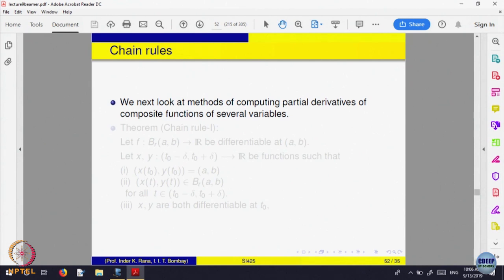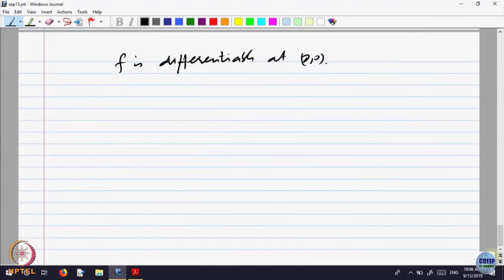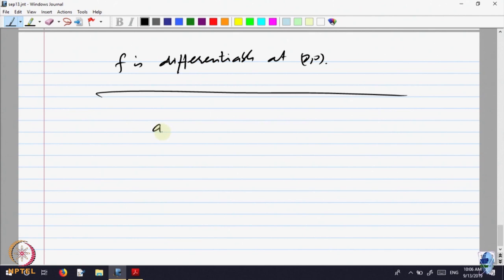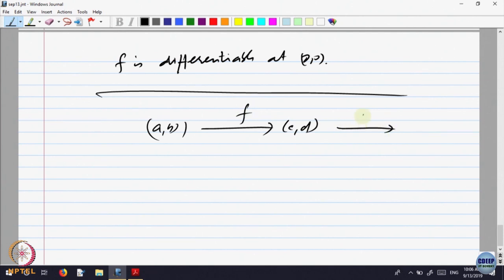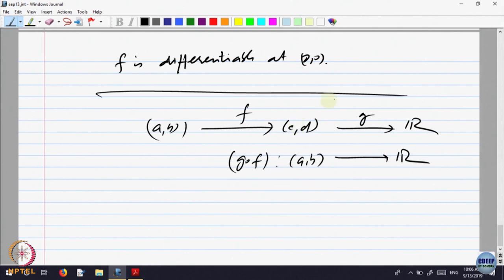Now here is something corresponding to the one-variable chain rule. In one variable, if you have a function f into c and d, and a function g in R, say that g composite f is defined — that will be a function from a,b to R. You first apply f and then apply g — that is a composite function, and we had the chain rule.